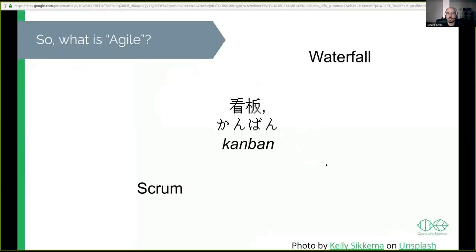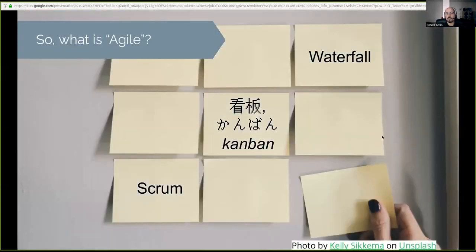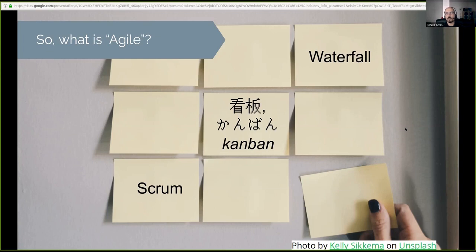So first of all, what is actually agile? Agile is kind of like a combination of different techniques, and you might see some of these keywords popping around. If you Google these terms, you might see Scrum, Kanban, Waterfall, and so on. And what these terms convey are just different strategies to organize and to plan a project.